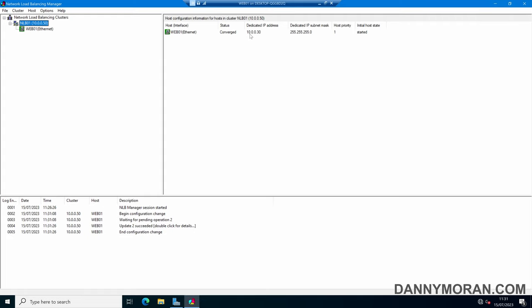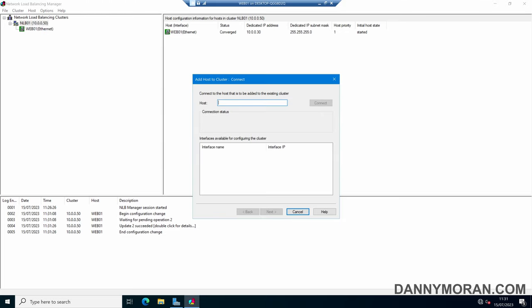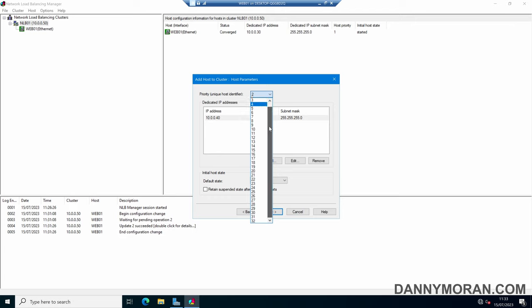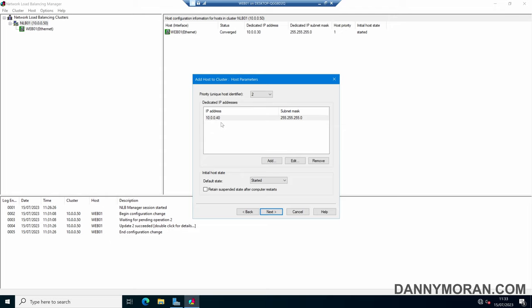The host has an IP address of 10.0.0.30. To add more hosts, we can right-click our cluster and press Add Host to Cluster. We give the IP address of the second host and press Connect — it's now shown as connected and has picked up the interface IP, so we select that and press Next. For the priority, this is automatically selected as priority 2 since our first one has priority 1. You can only have 32 hosts within a single cluster, so we'll set this one as priority 2.